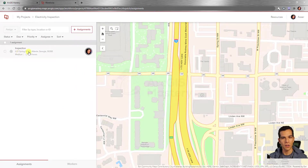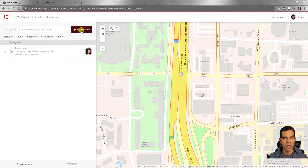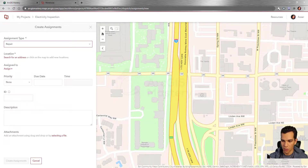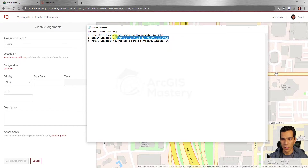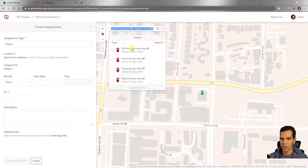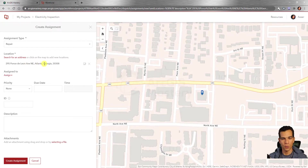Going back to the assignments list, you can see all assignments created for all users, which ones are in progress, finished, or pending. Now I'll create a second assignment for 'Repair.' I'll use a second address — a drive-through — and search for that address to set the location, then click 'Create Assignment.'